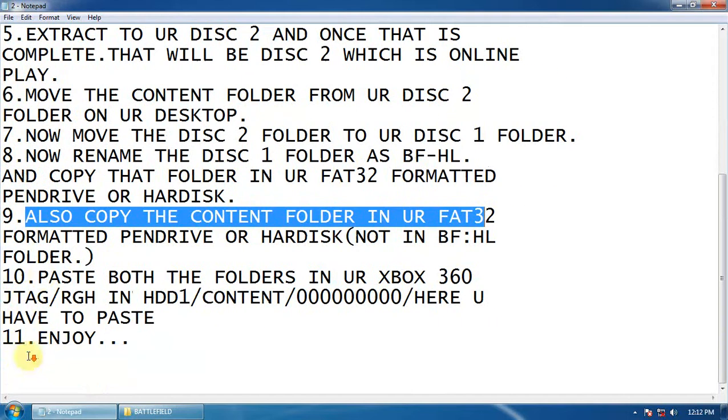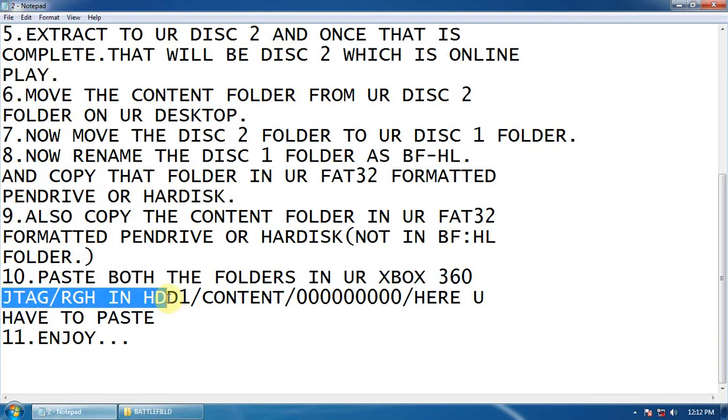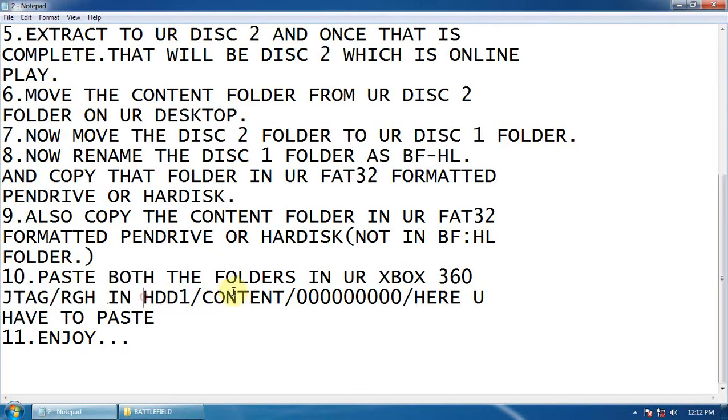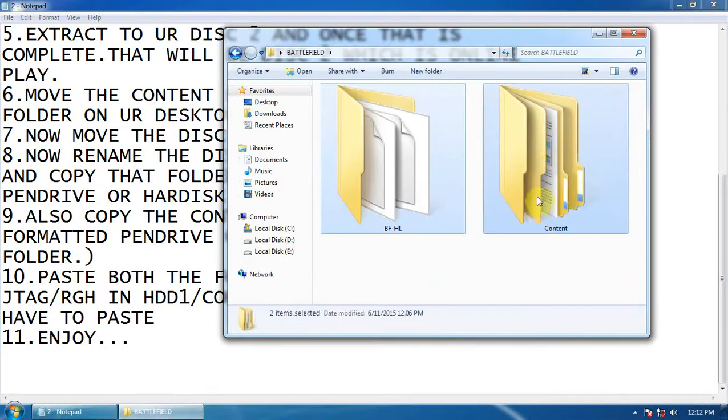Now paste both folders in your Xbox 360 JTAG RGH hard drive, in the content folder with zeros. Here you have to paste both folders.